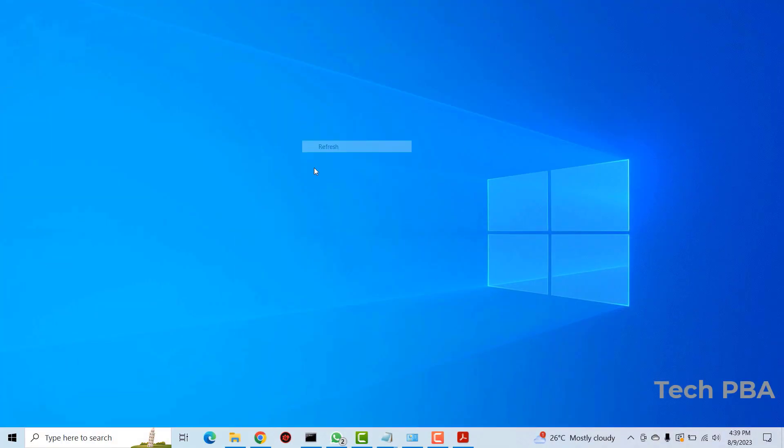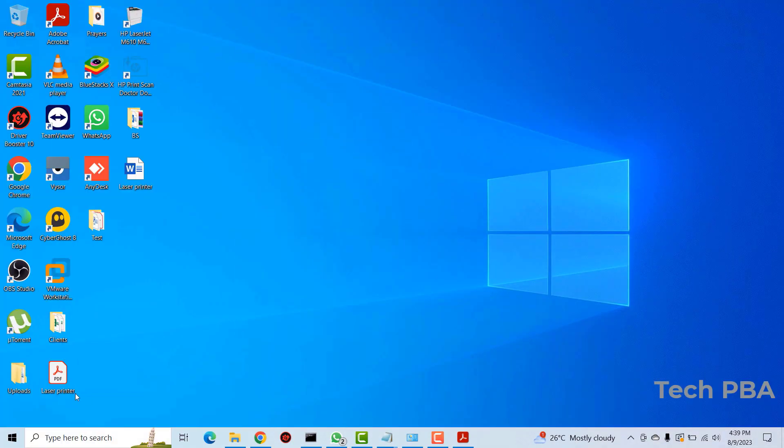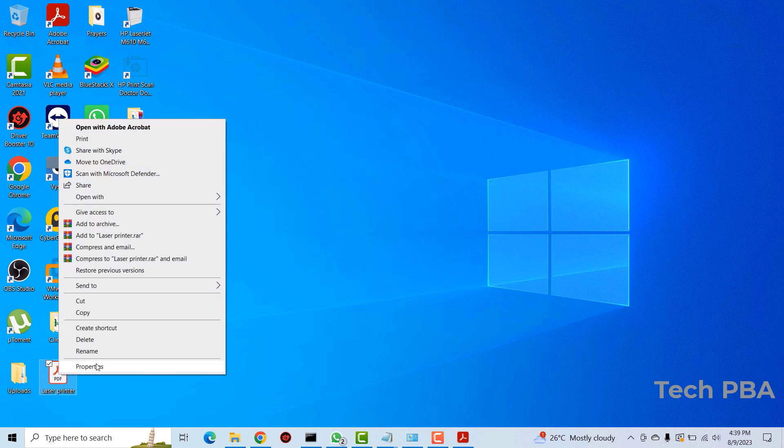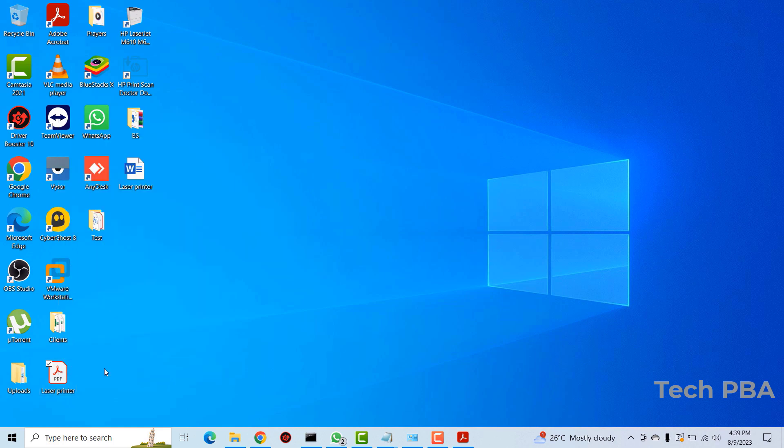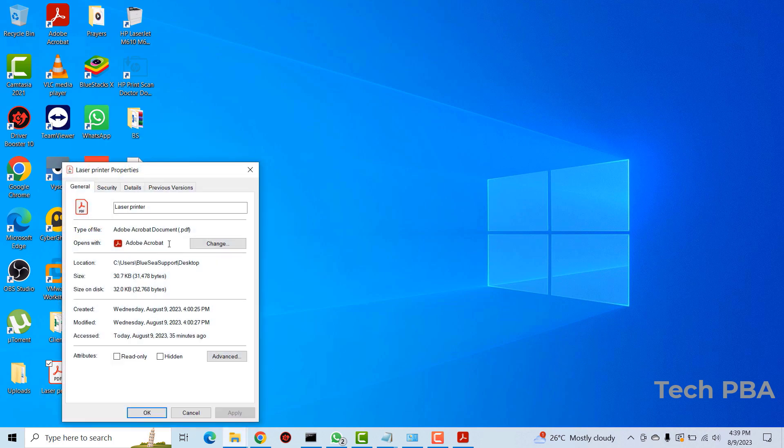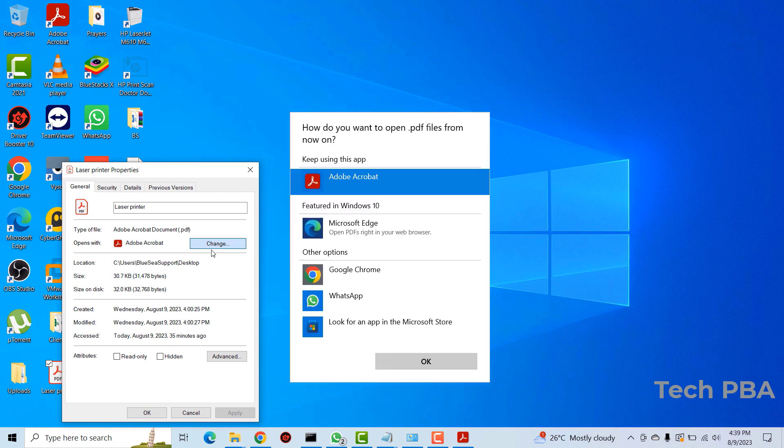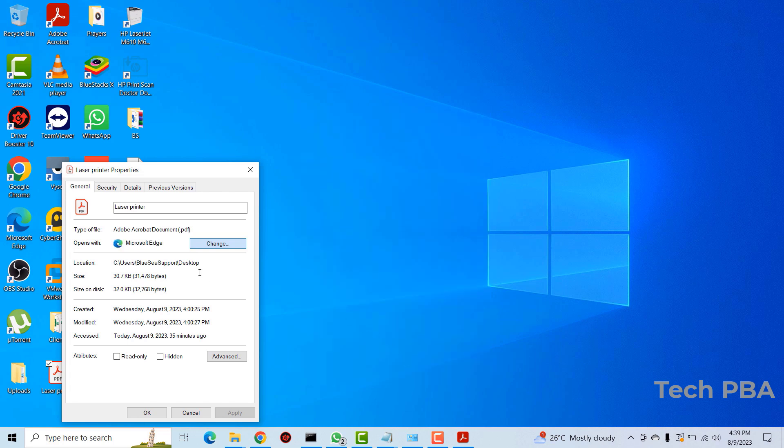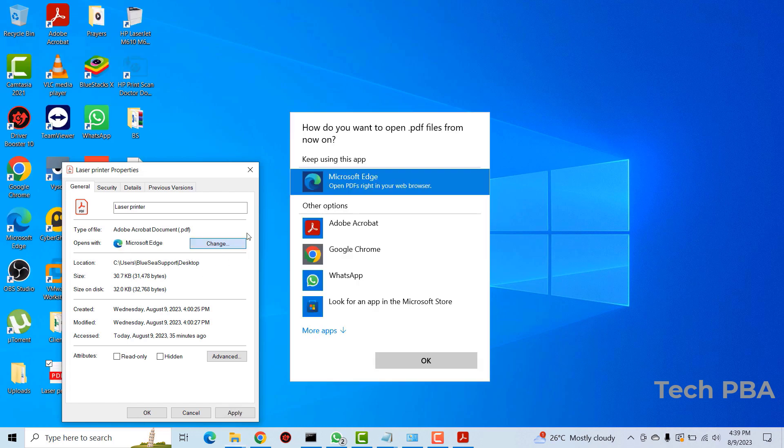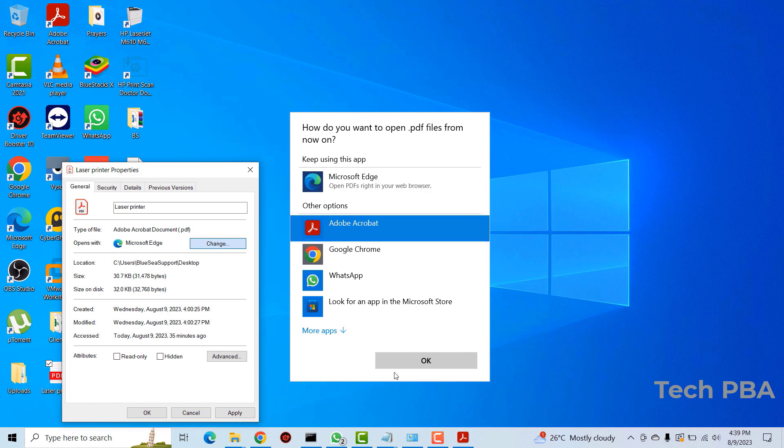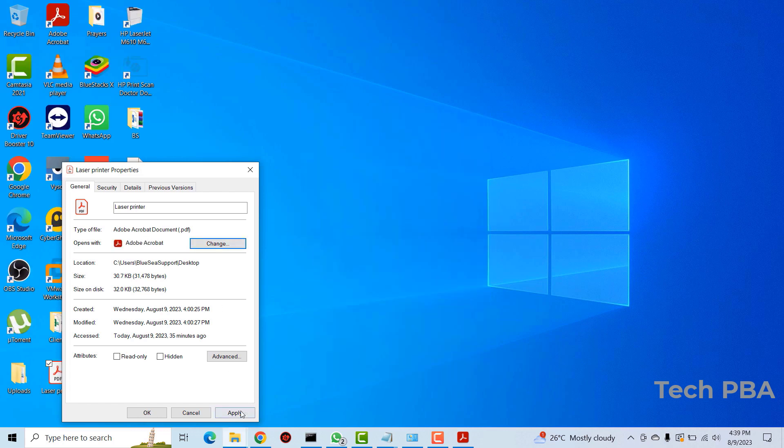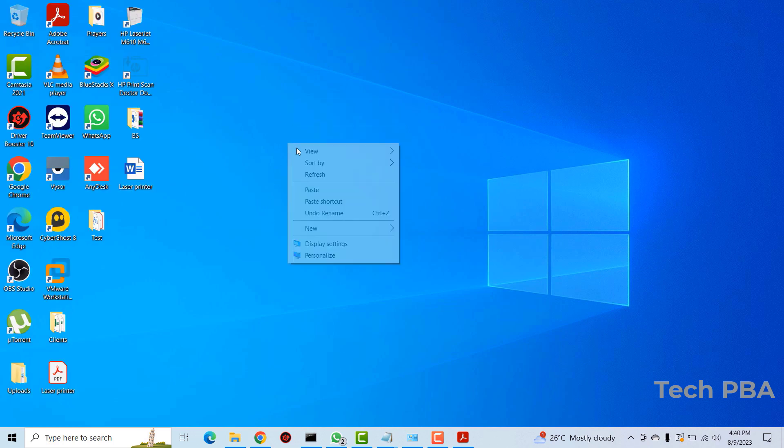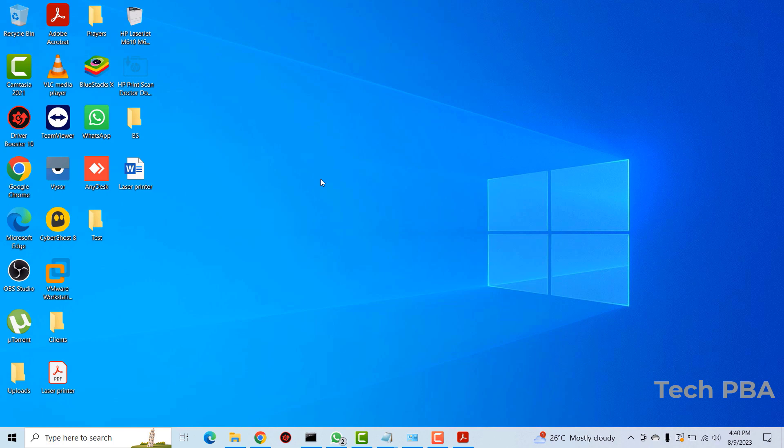So yes, that's one way of doing it. As you can see the icon has changed to the Adobe icon. Once again, you can also right click on a PDF file, go to the properties, and then you can change the default reader over here. You can change it from Adobe reader to Microsoft Edge; you can switch it back to Adobe reader and then you can click apply and then okay.